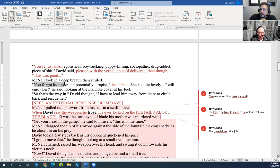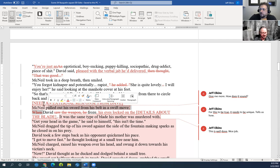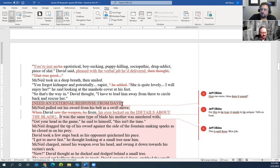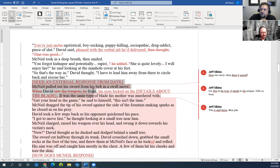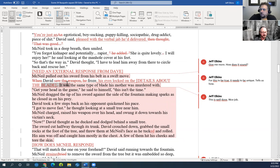Here's another place where I really wanted an external response from David. McNeil took a deep breath, smiled, and said 'You forgot kidnapper and potentially rapist — she's quite lovely, I will enjoy her,' looking at the manhole cover at his feet. I want to make sure it's clear David is not saying that. Then David thinks 'That's the way in — I have to lead him away from the circle.' McNeil pulls out his sword. I want an external move from David because they're in this western standoff, face to face, about to fight — even just a shift of weight or wiping perspiration off his brow.